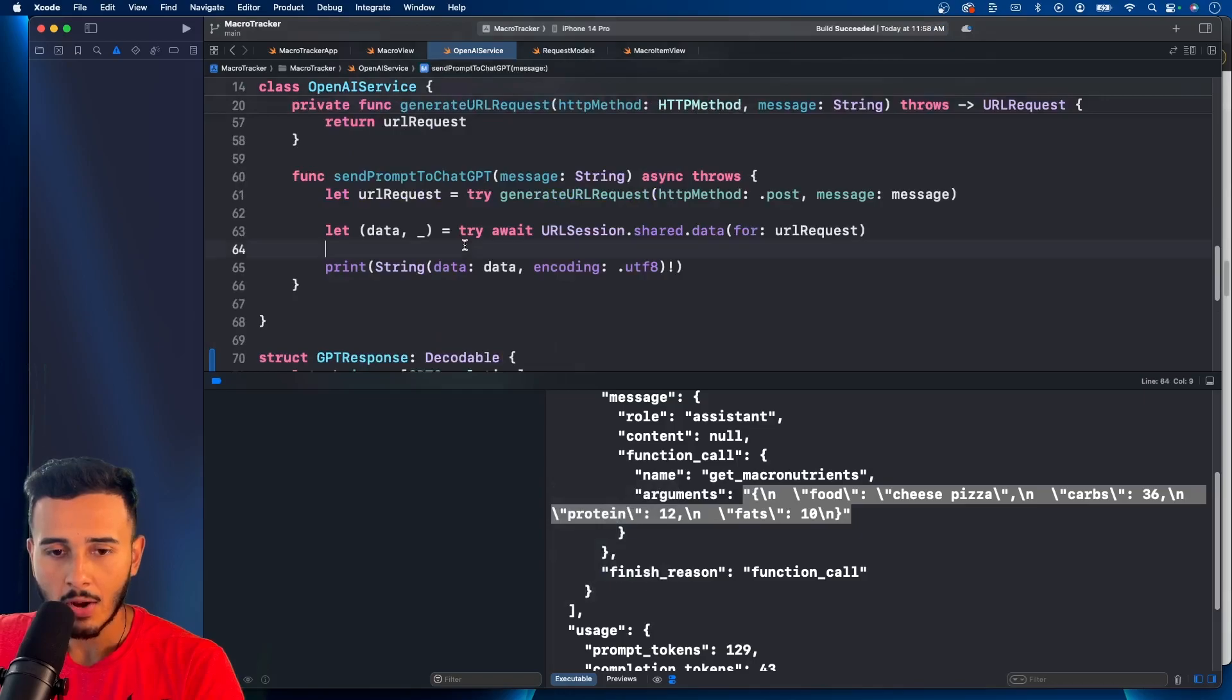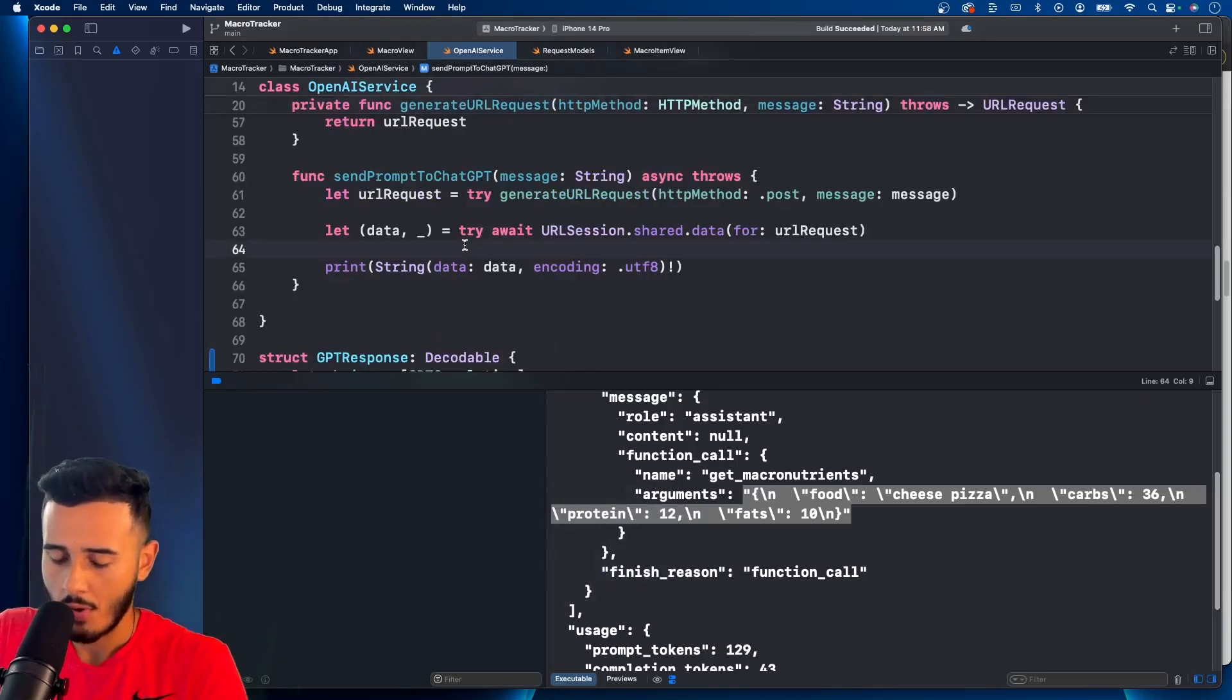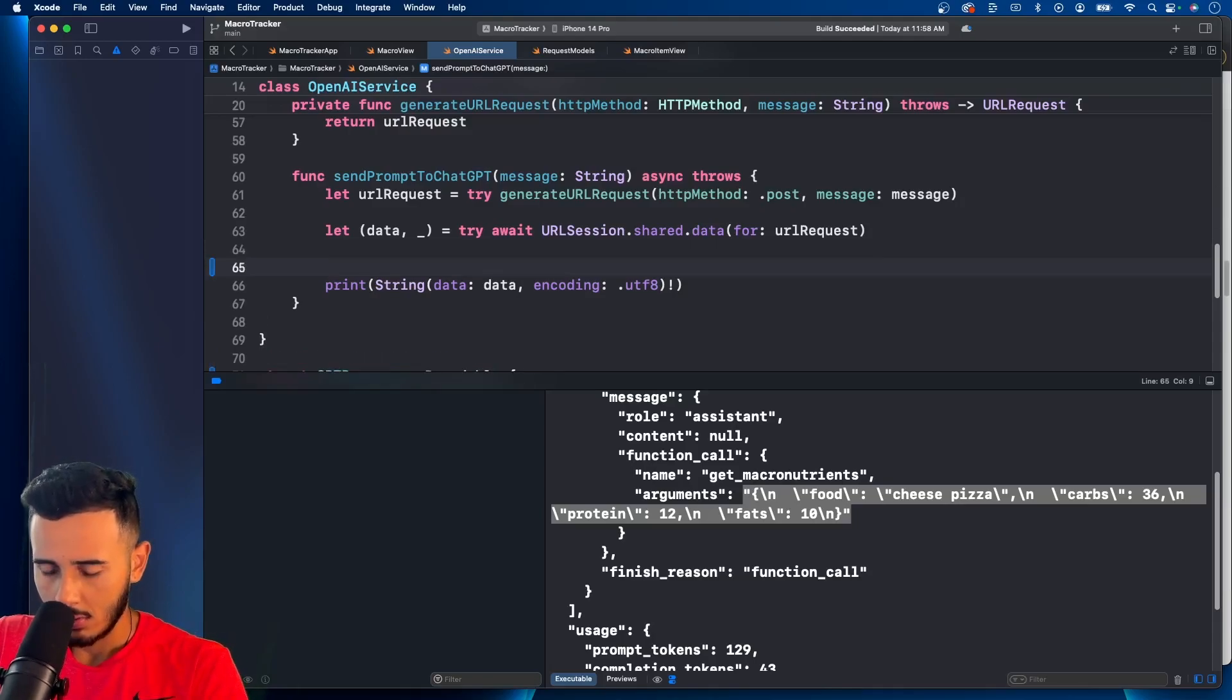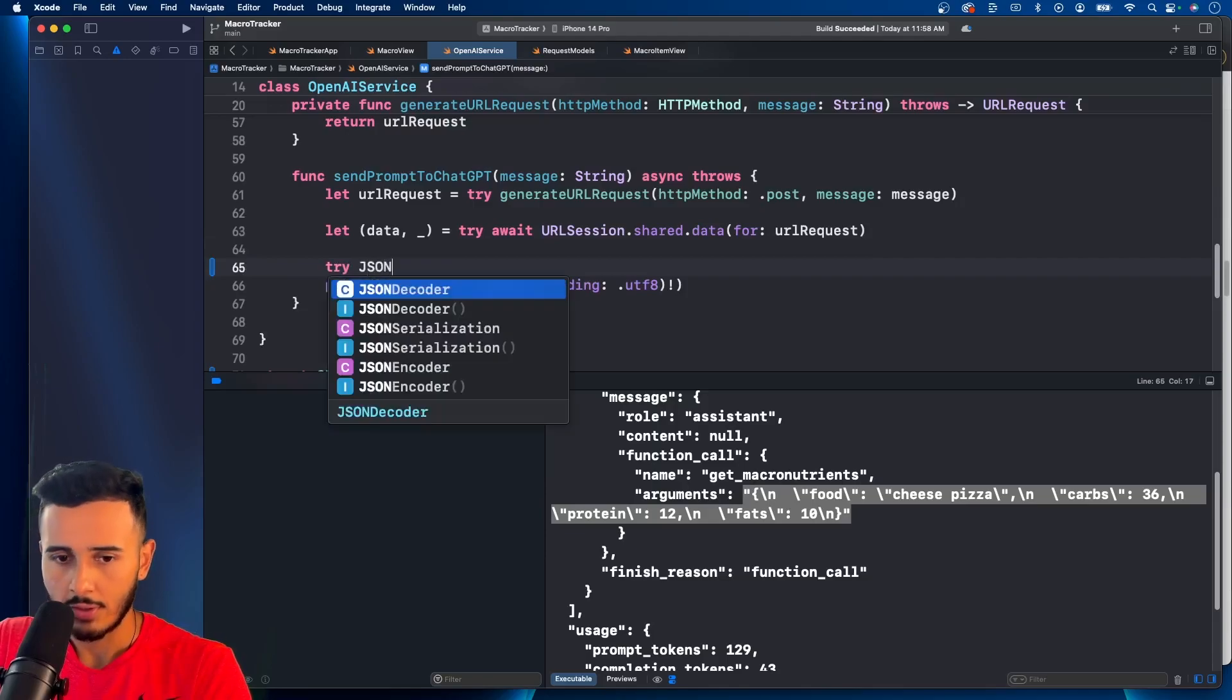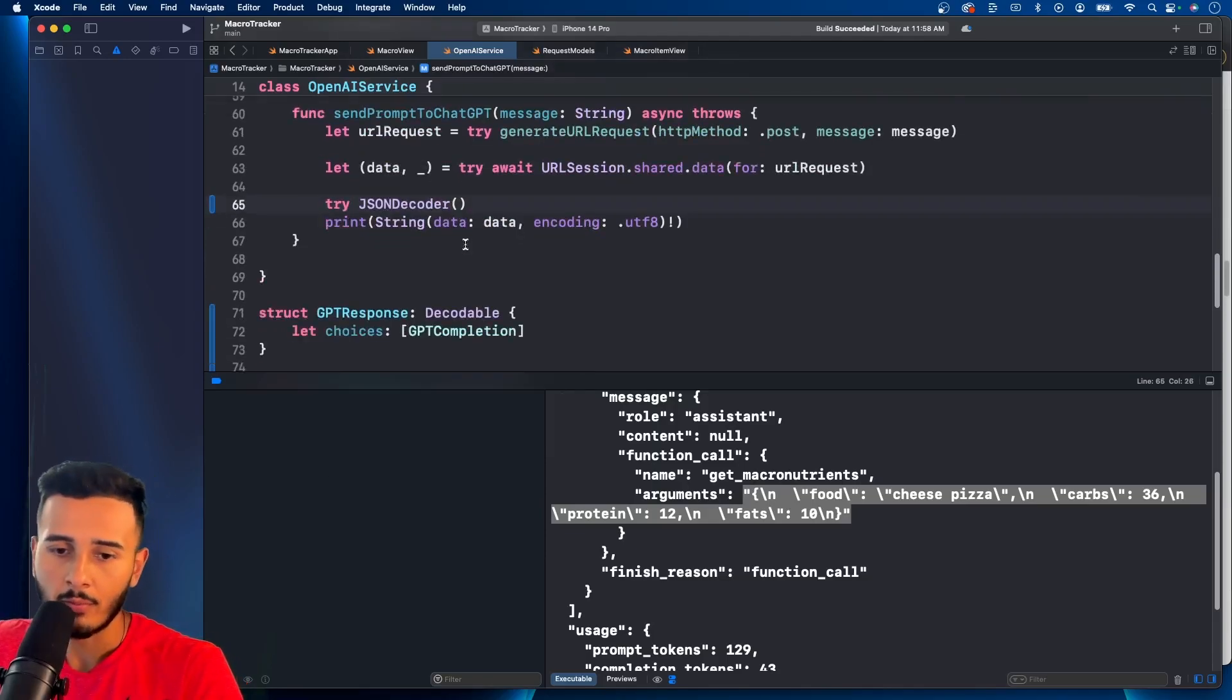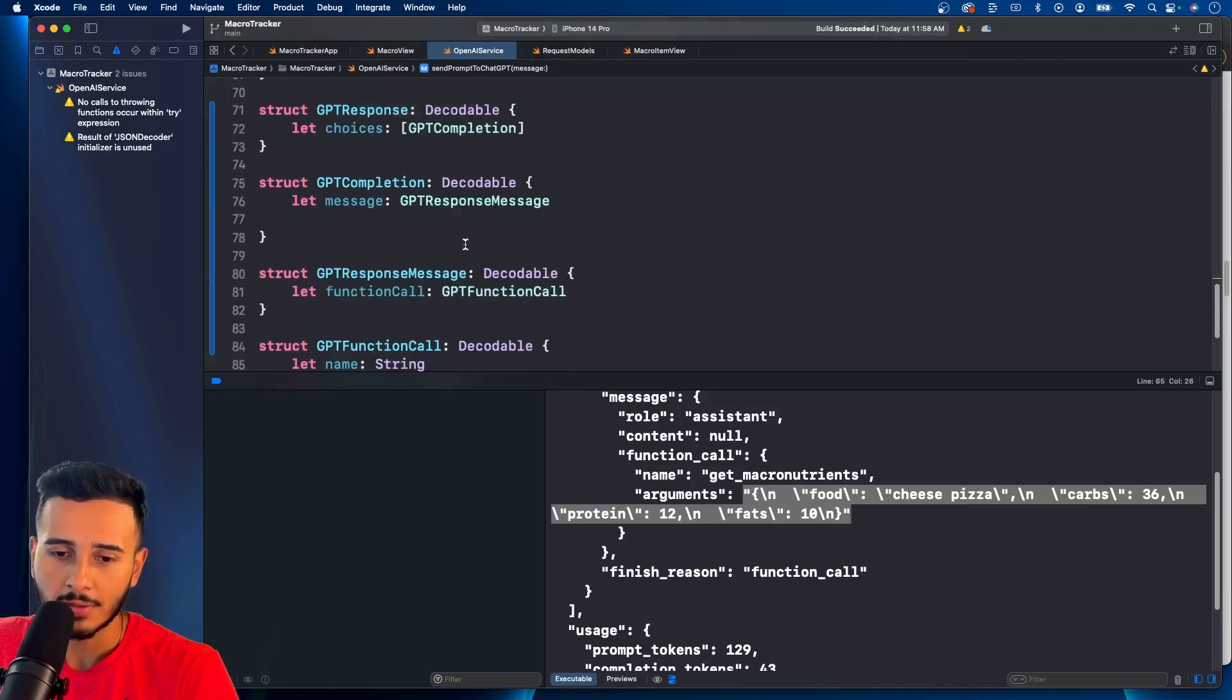And now we can try to use our decoder. So let's see. We're going to say, well, you have to try. JSON decoder. And one thing before we go is we need to handle this difference in camel case.